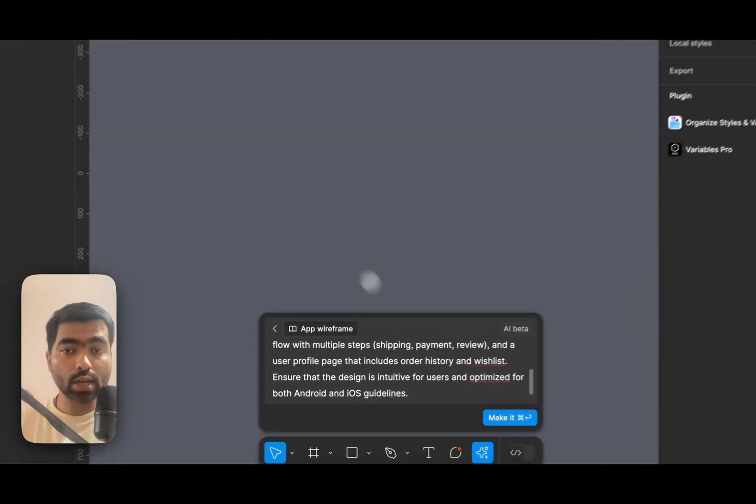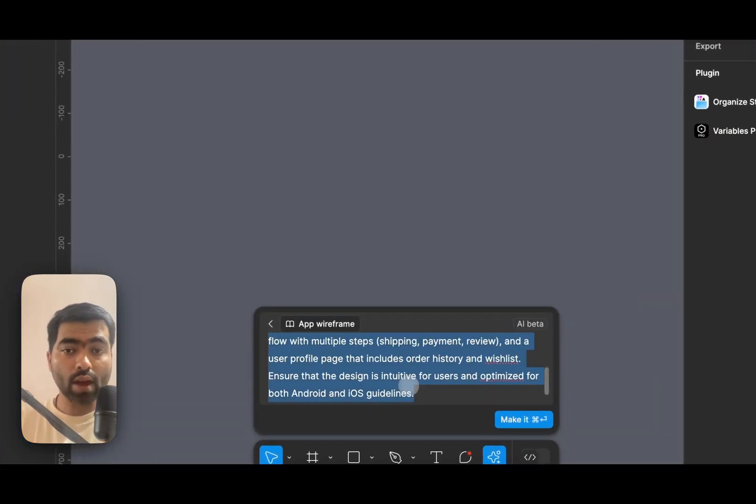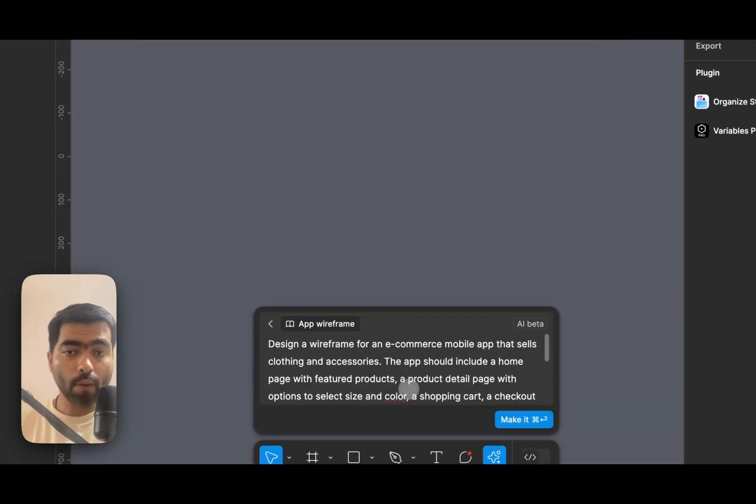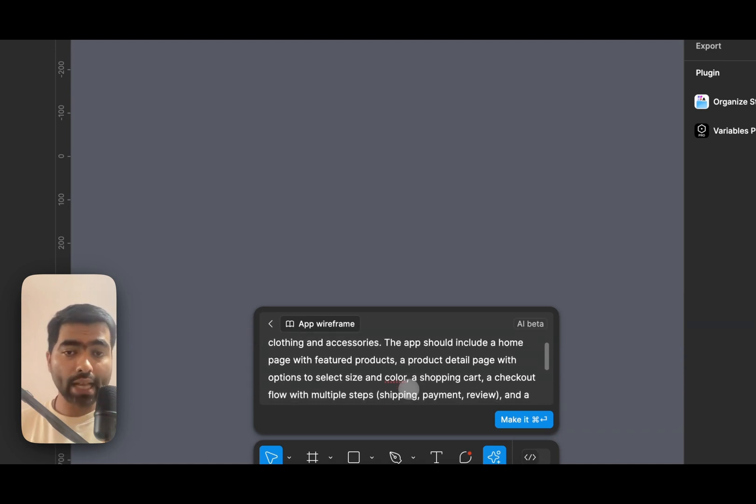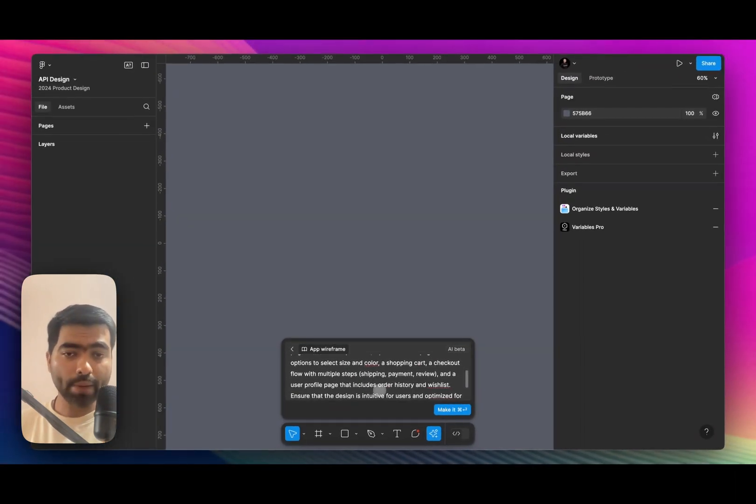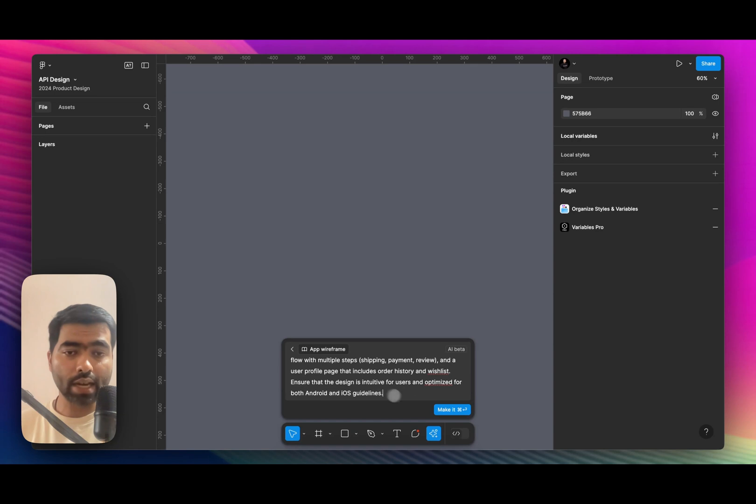So let's take a basic wireframe and I'll paste a prompt which is an e-commerce mobile app, and it has a homepage, details product page, and everything is there.